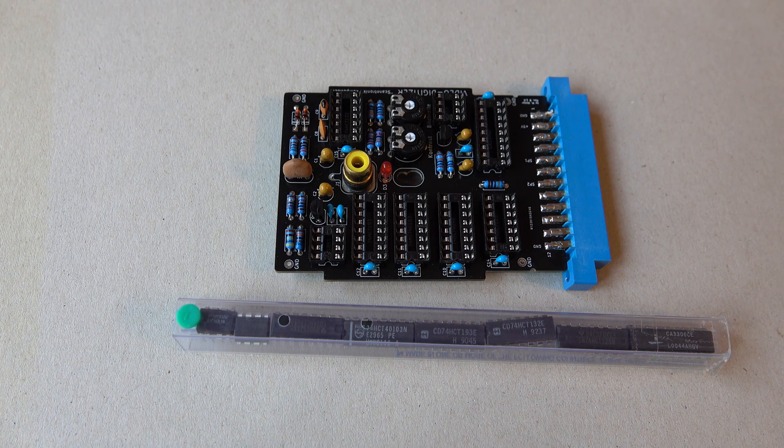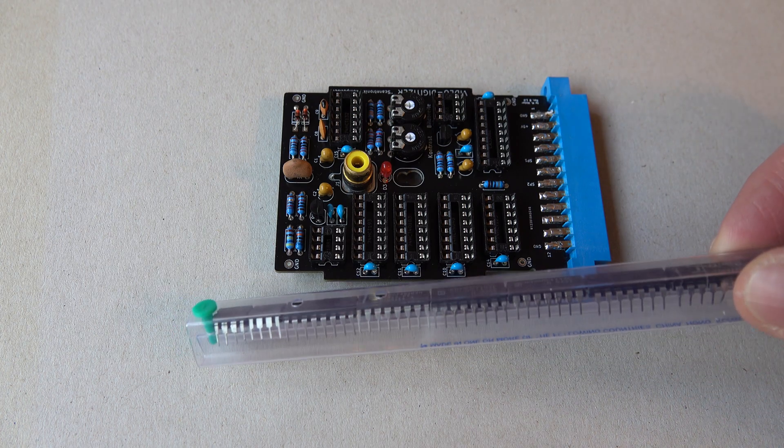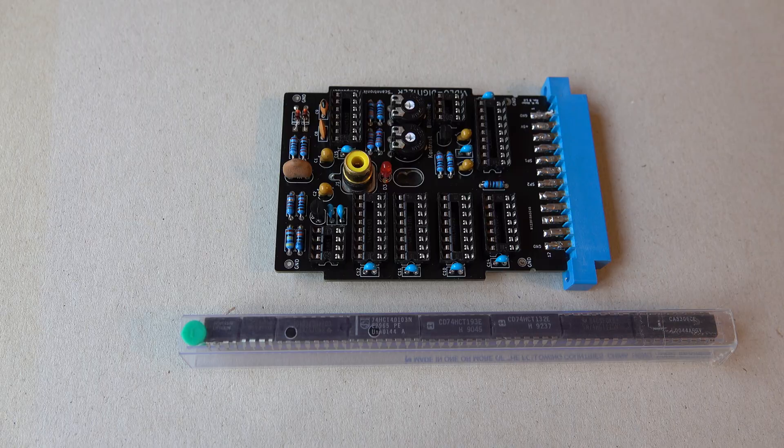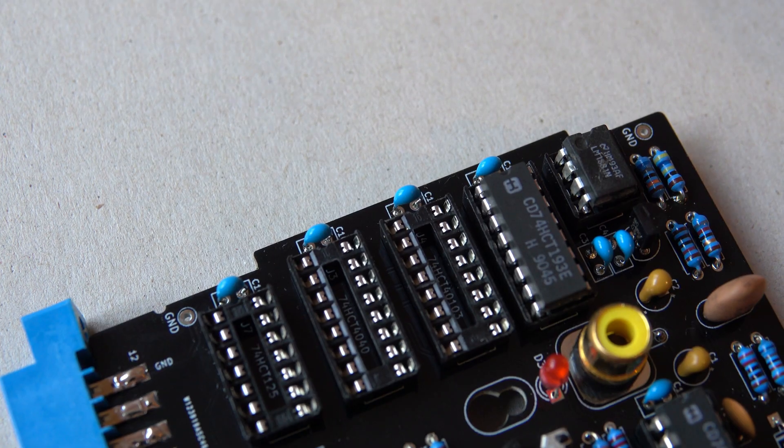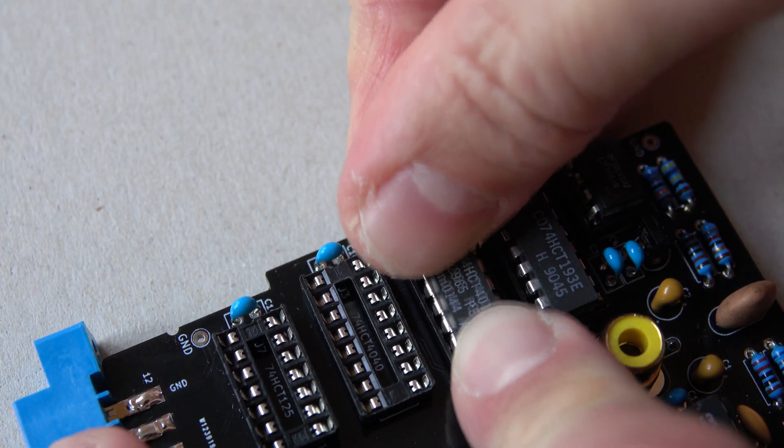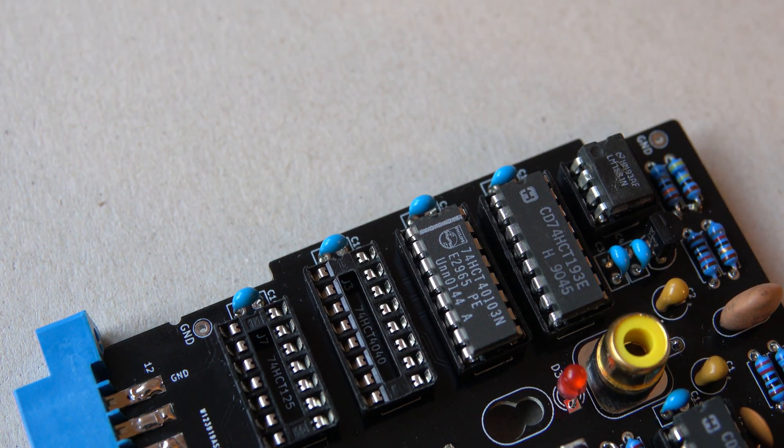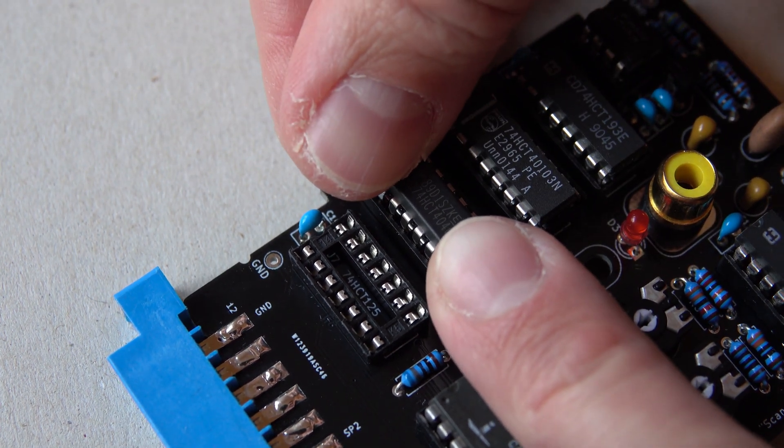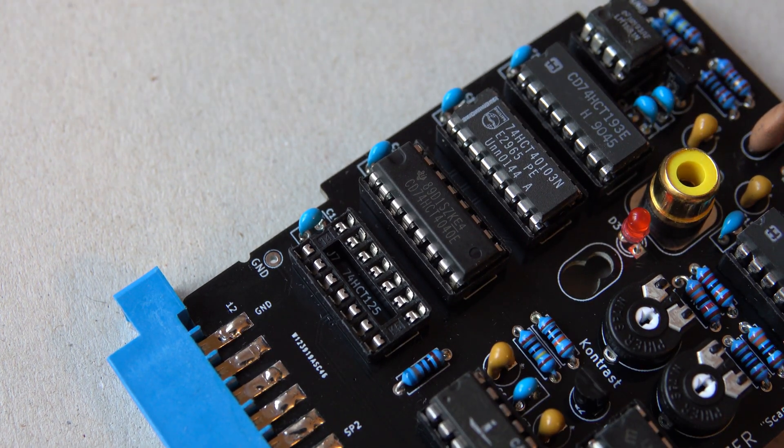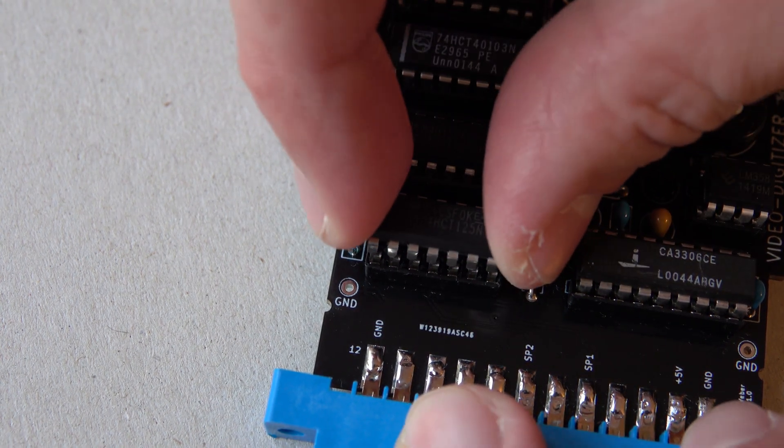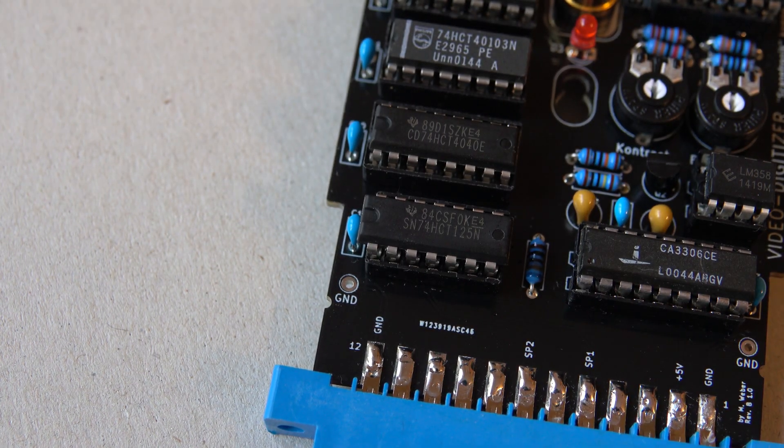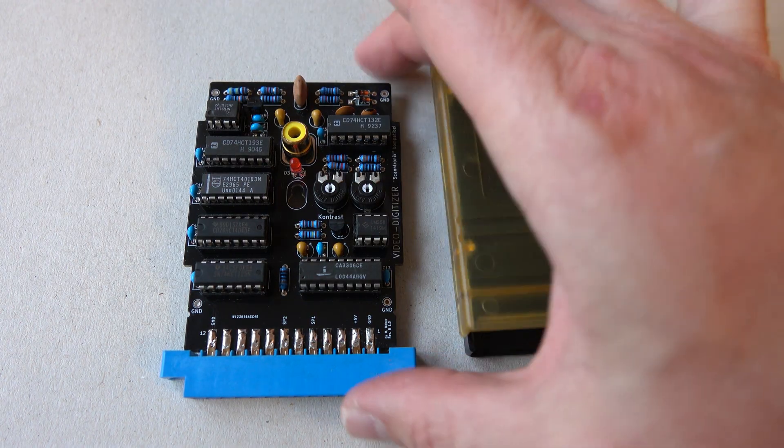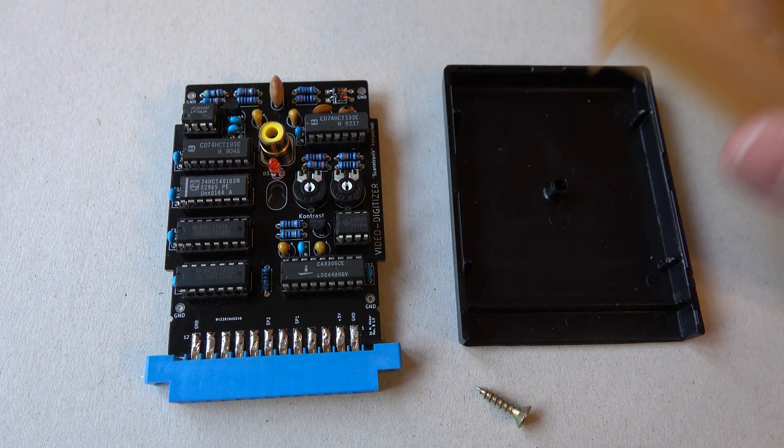And now comes my favorite part. We will populate the IC sockets with these ICs. Okay, now it's complete. And all that's left now is we need to put it into this cartridge case.